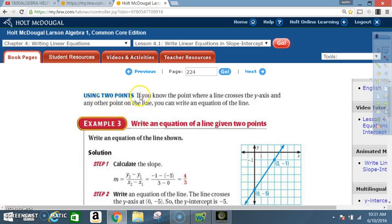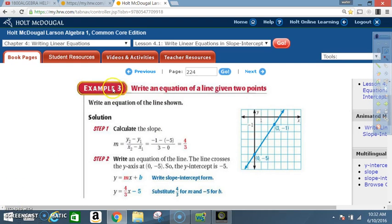Using two points. If you know the point where the line crosses the y-axis and any other point on the line, you can write an equation of the line. Example 3: Write an equation of a line given two points. Write an equation of the line shown. Here we have our line.